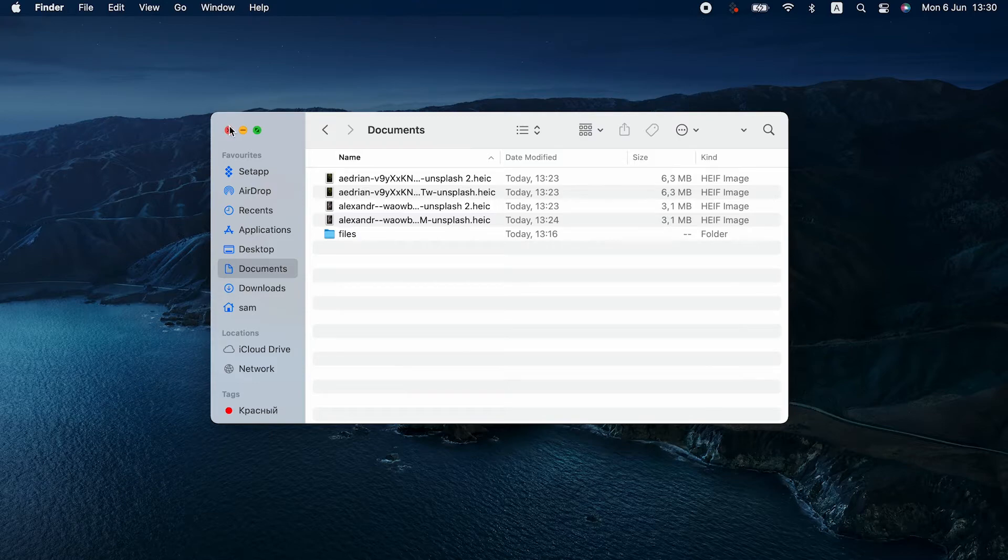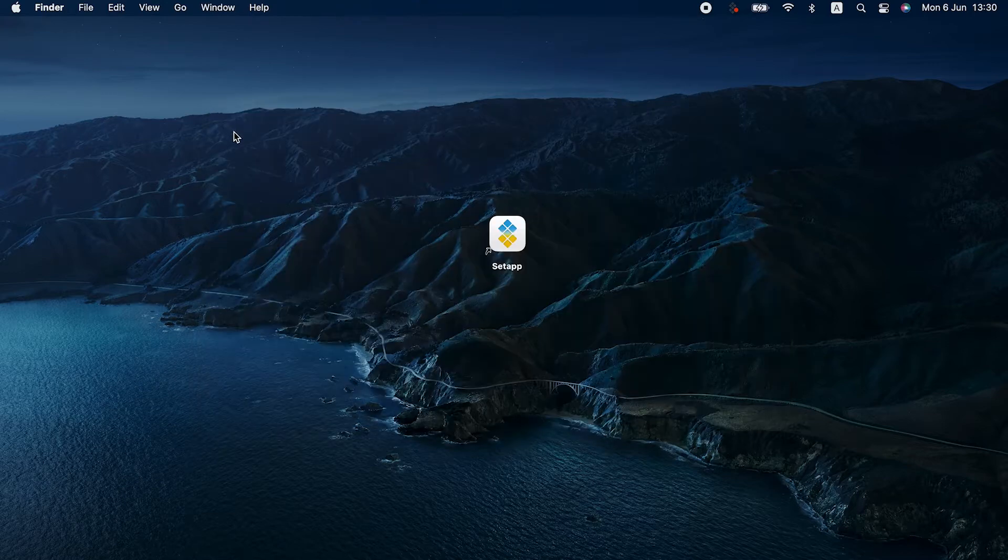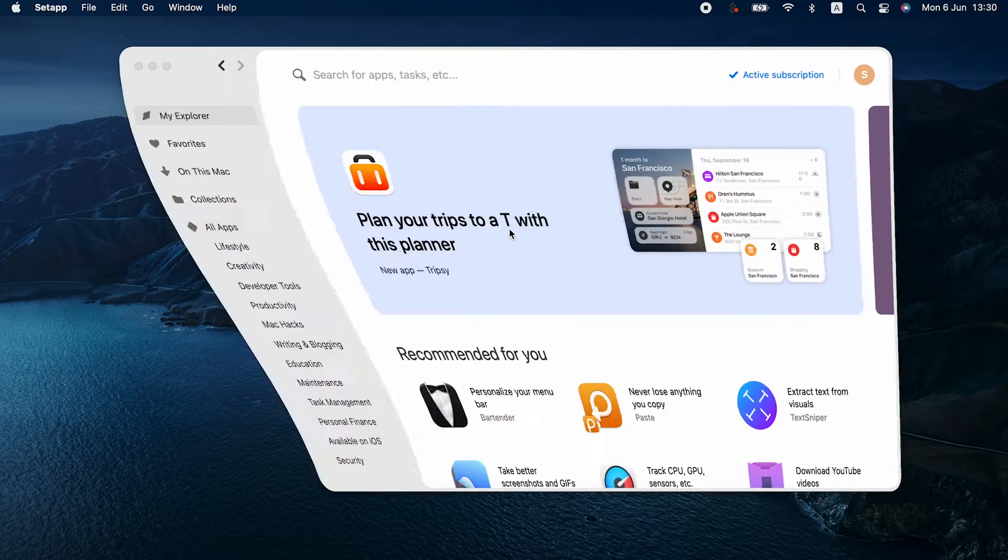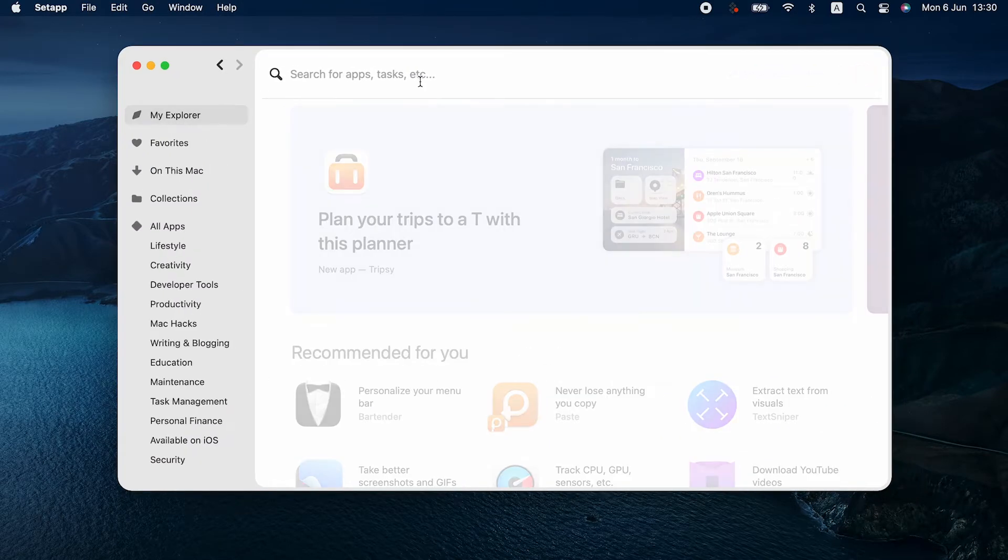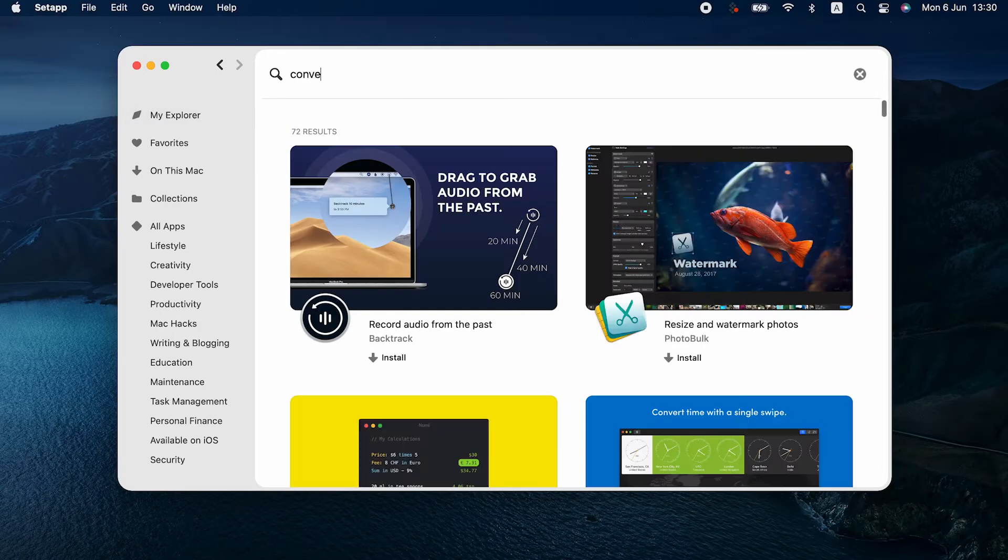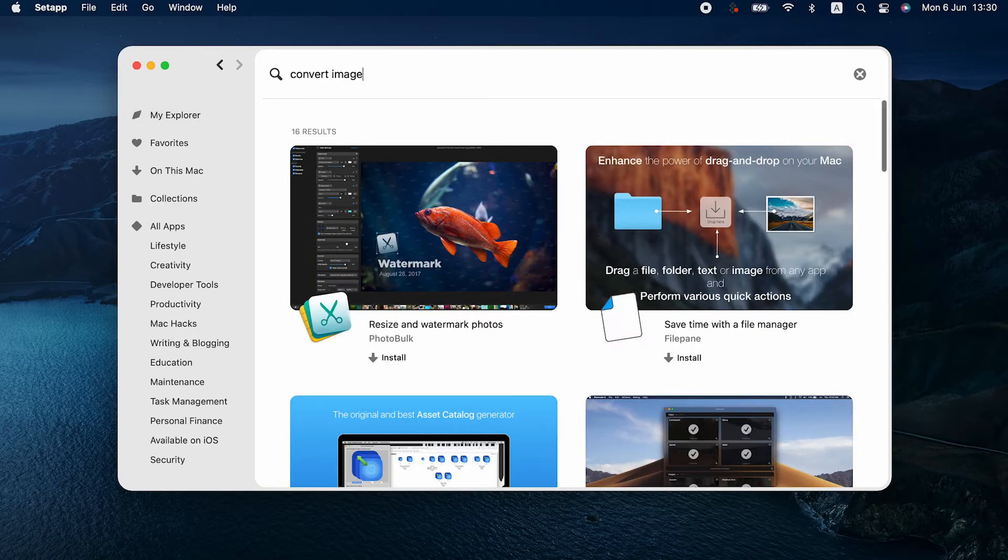The problem is, HEIC is not accepted by many apps and online services, so you might need to change it to JPEG sometimes. Here's the fastest method.